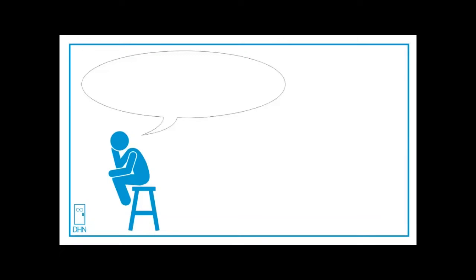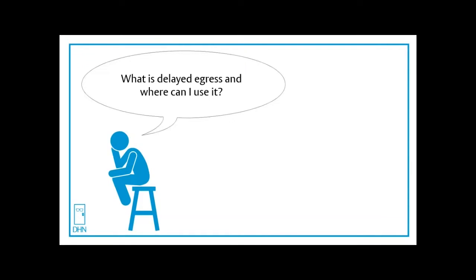Let's see what's on Thinking Man's mind today. What is delayed egress and where can I use it? That's an excellent question, Thinking Man.